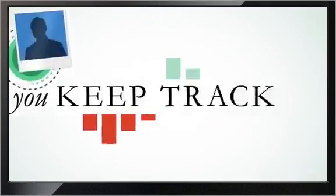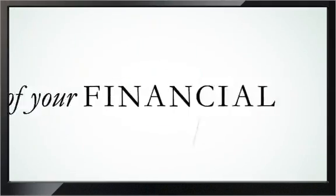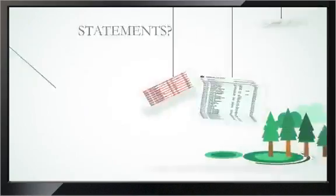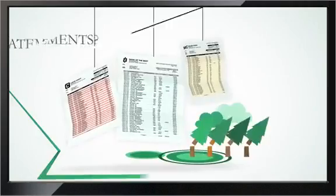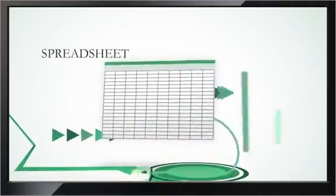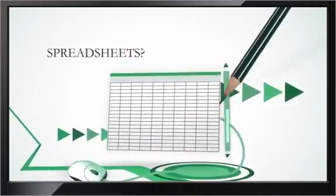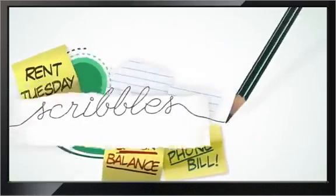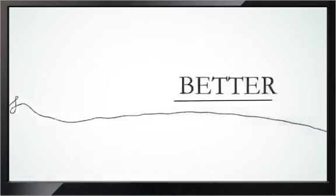How do you keep track of your financial life? Statements? Spreadsheets? Scribbles? It's time for something better.